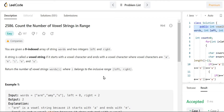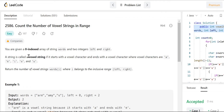Let's first understand the problem. You are given a zero-indexed array of string words and two integers left and right. We have been given one array of string words and two integers left and right. We need to check which strings are vowel strings. A vowel string is one that starts with a vowel character and ends with a vowel character.